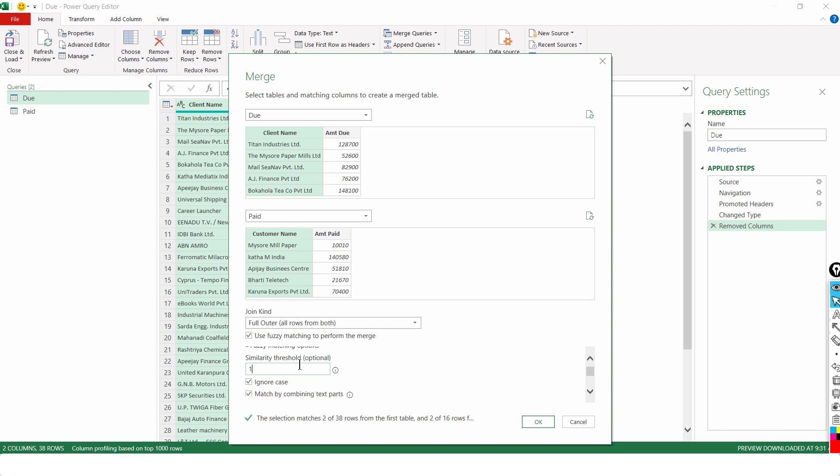Now, that's not the case here. So, I will have to reduce that to around 0.65 or 0.7. And this indicates the strictness level. In technical terms, the tolerance level. How strict are you going to be when you are trying to match these two names?